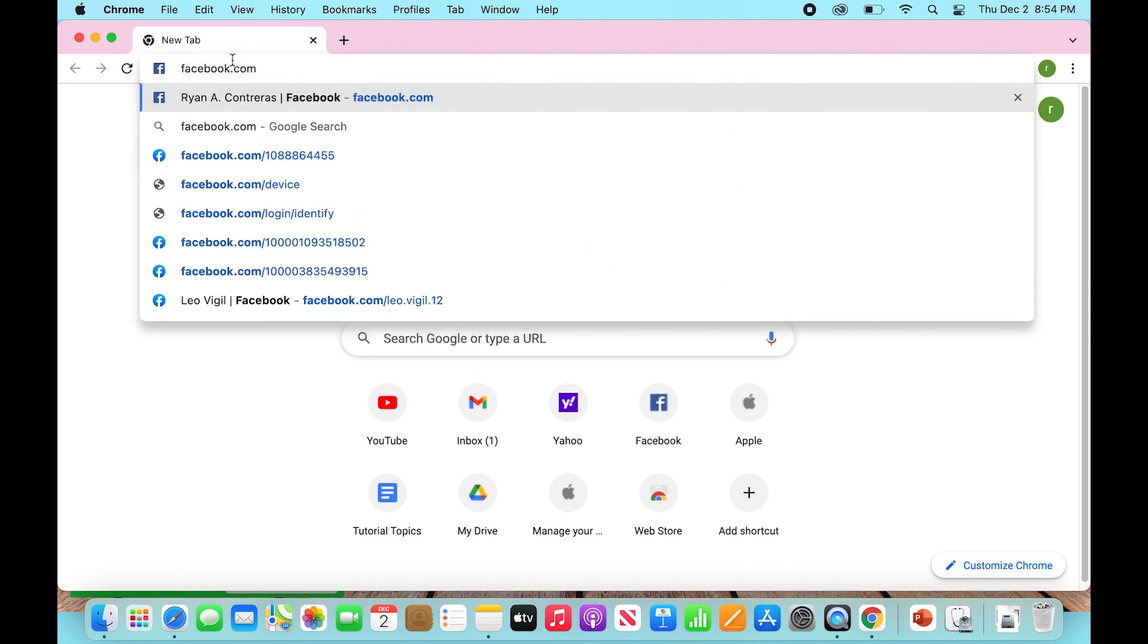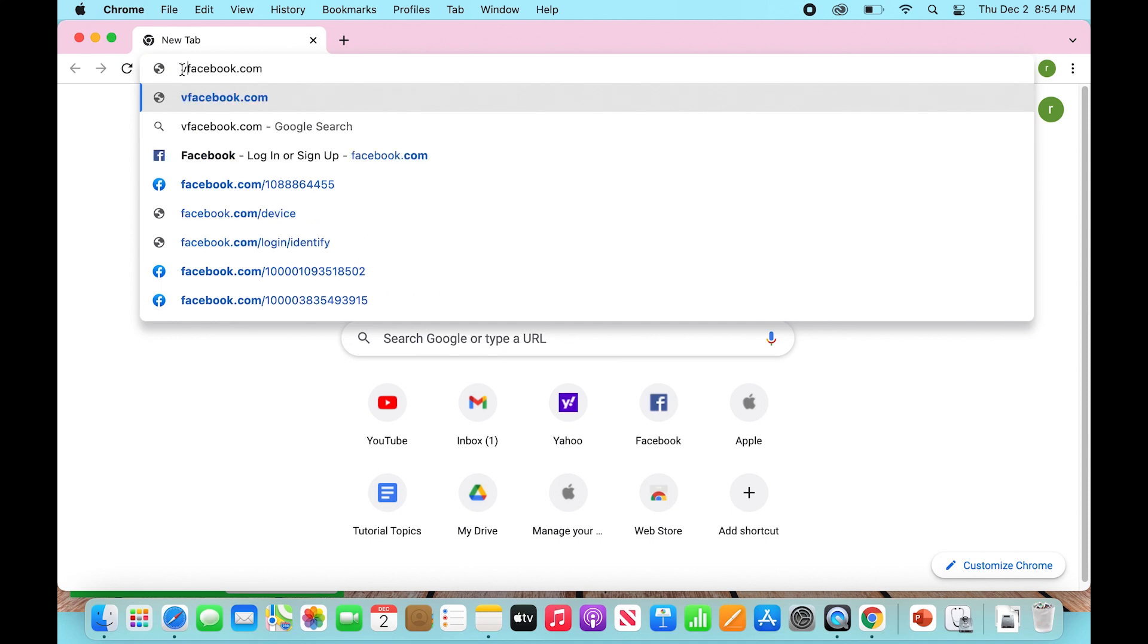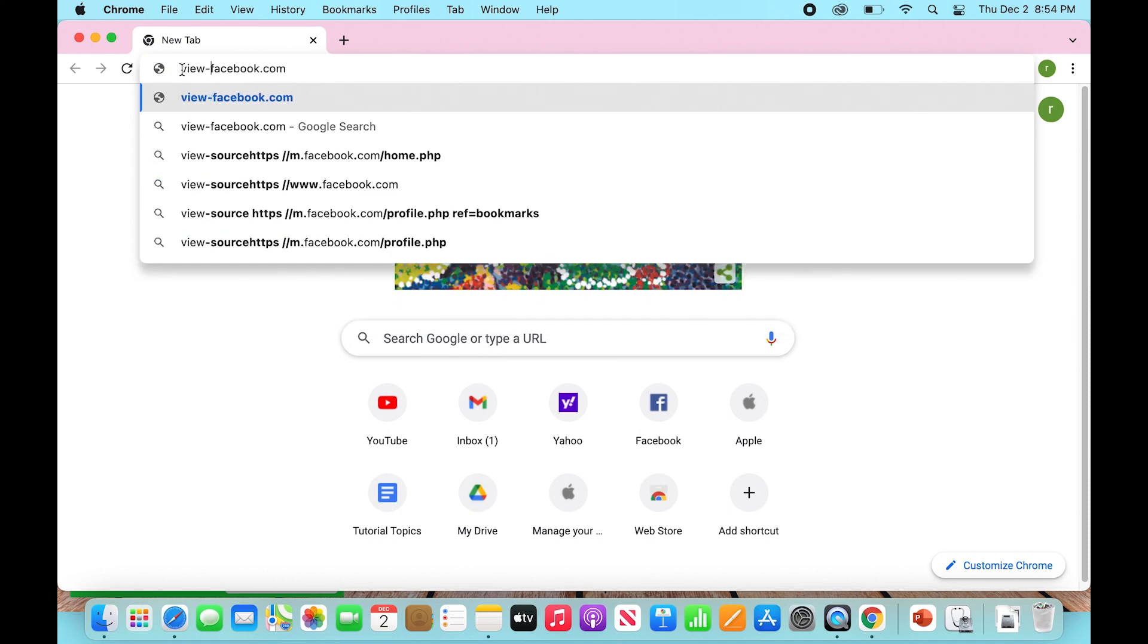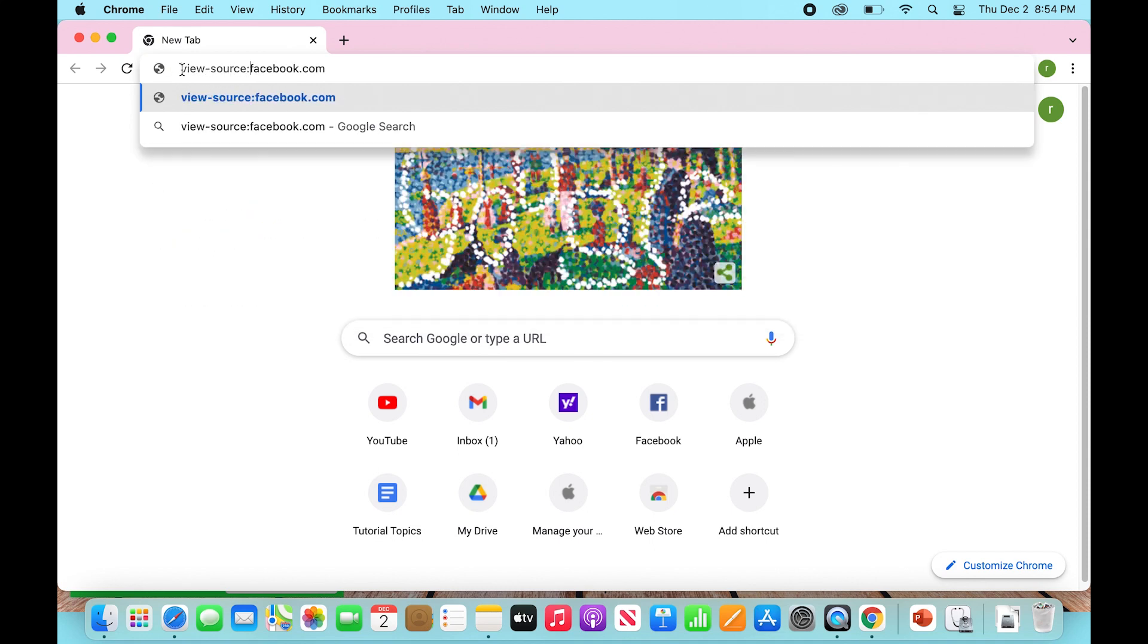Before we enter that though, we're going to actually go all the way back to the very beginning of that address and type in view-source colon.